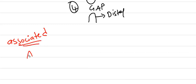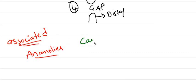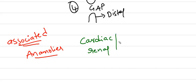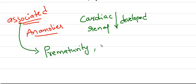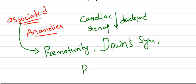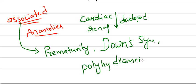Coming to associated anomalies: cardiac and renal anomalies are associated with duodenal atresia. Prematurity, Down syndrome, and polyhydramnios are also associated with this condition.